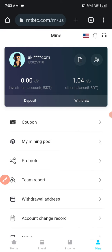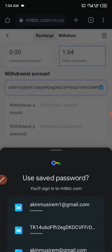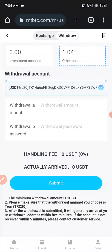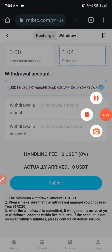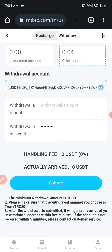Now all you need to do is click on withdraw. You'll need to add your USDT account to it. I'm withdrawing $1 now, so I'll just submit it. I don't have any handling fee — the amount I'm going to receive is 1 USDT. So I'll submit. Check the time: I withdrew at 7:04. Let's keep waiting for their message to pop up — I'm going to pause the video.